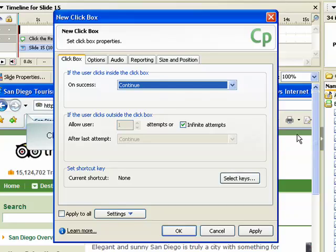The After Last Attempt option specifies what should happen after the last attempt. This list contains the same options as the On Success field.